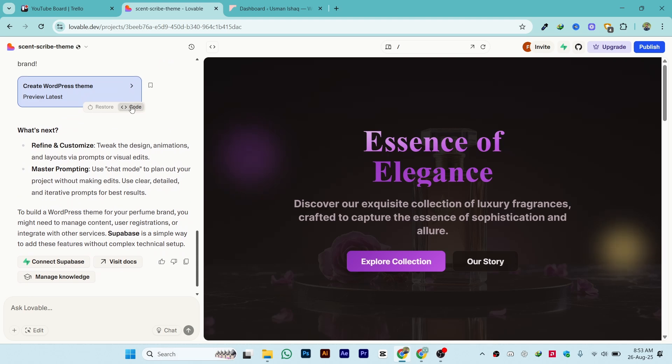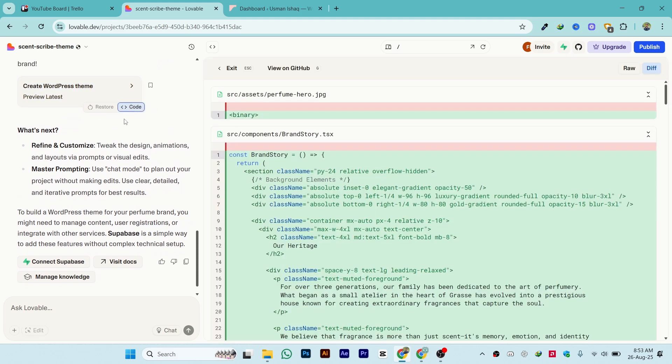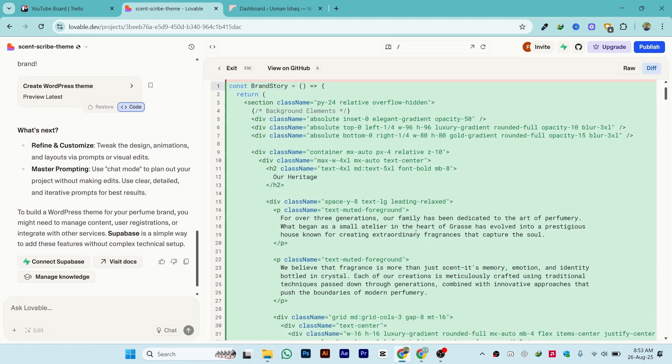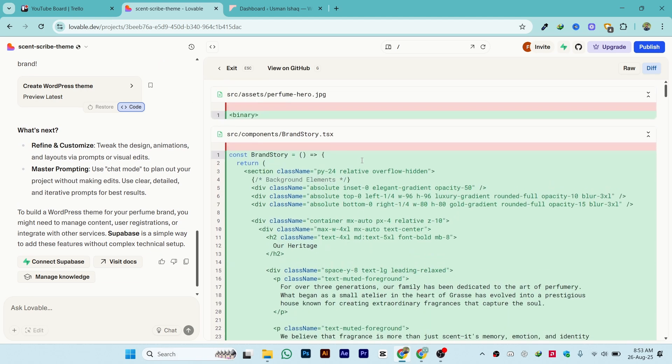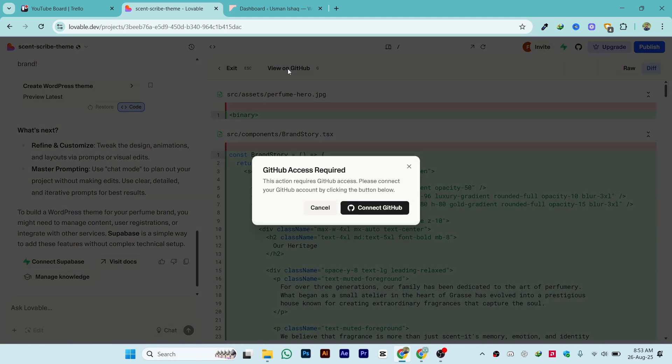Click on the code button and once you click on code, you will see all the code inside Lovable. Then click on 'View on GitHub'.